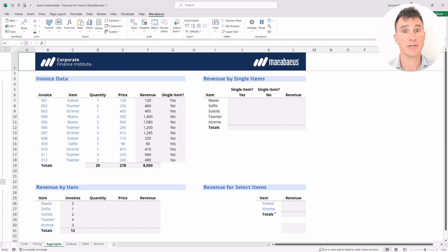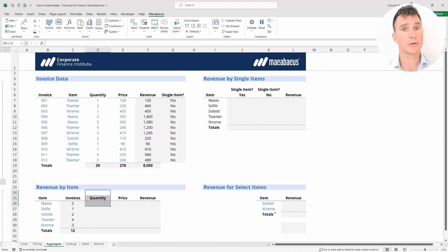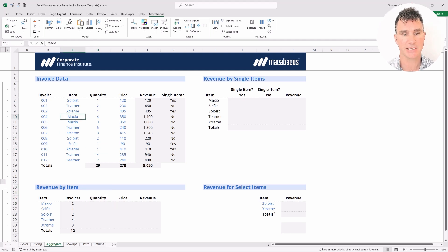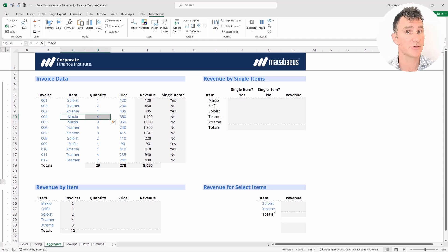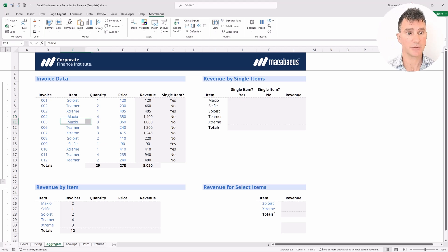In the last video, we used the COUNTIF function, which works really well for the number of invoices. But here, in order to get the quantity, we're going to explore within that family and use the SUMIF function. What we really want to do for Maxio is sum the quantity of four together with the quantity of three to get a total of seven. Let's dive into it.